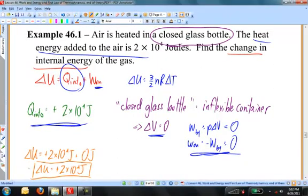That makes sense. If I heat the gas, the gas becomes more energetic — the particles have more kinetic energy — so the internal energy increases, and that increase is given by this positive number.